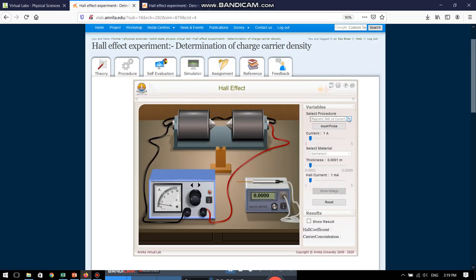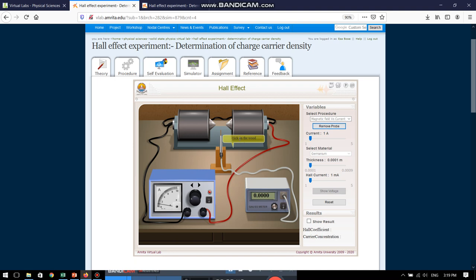So, first we are going to choose the magnetic field versus current. Then we will insert the probe. See, it is prompting us to click on the wood and now the gauss meter, the gauss probe has gone into the solenoid and now we are ready to measure the magnetic field.